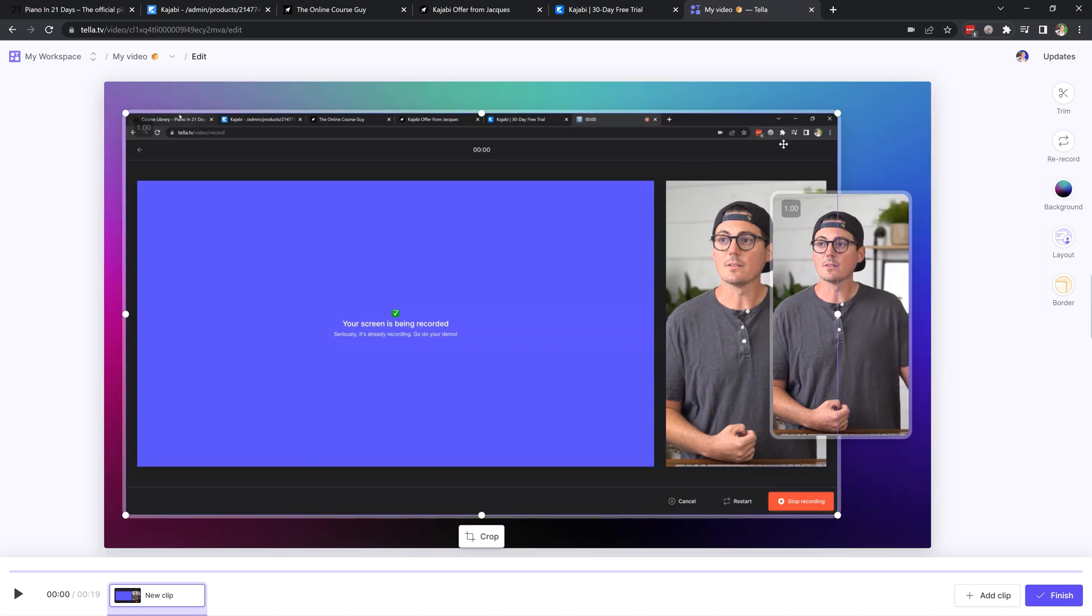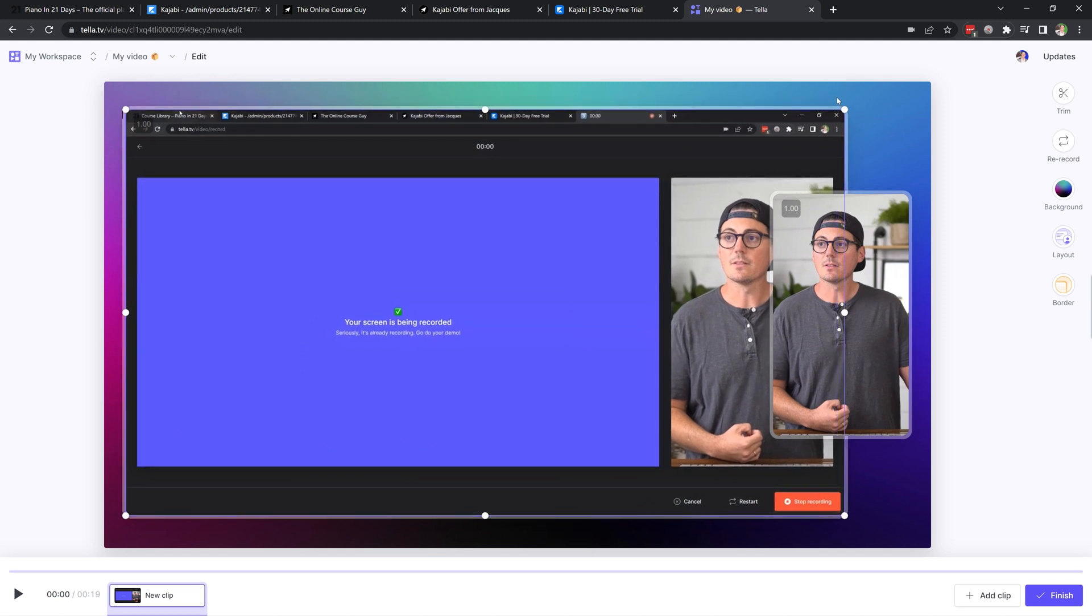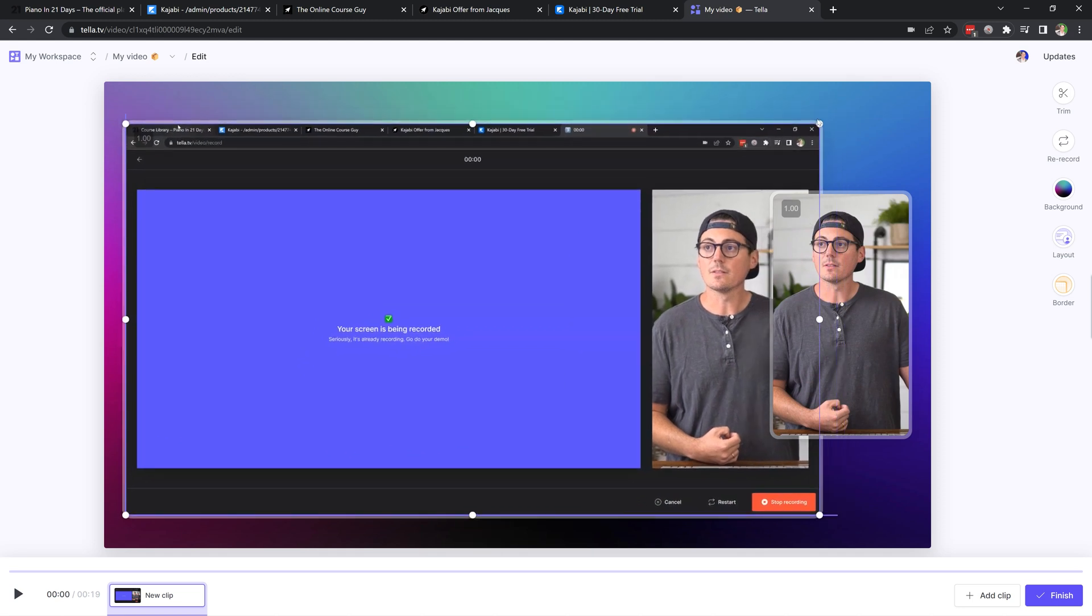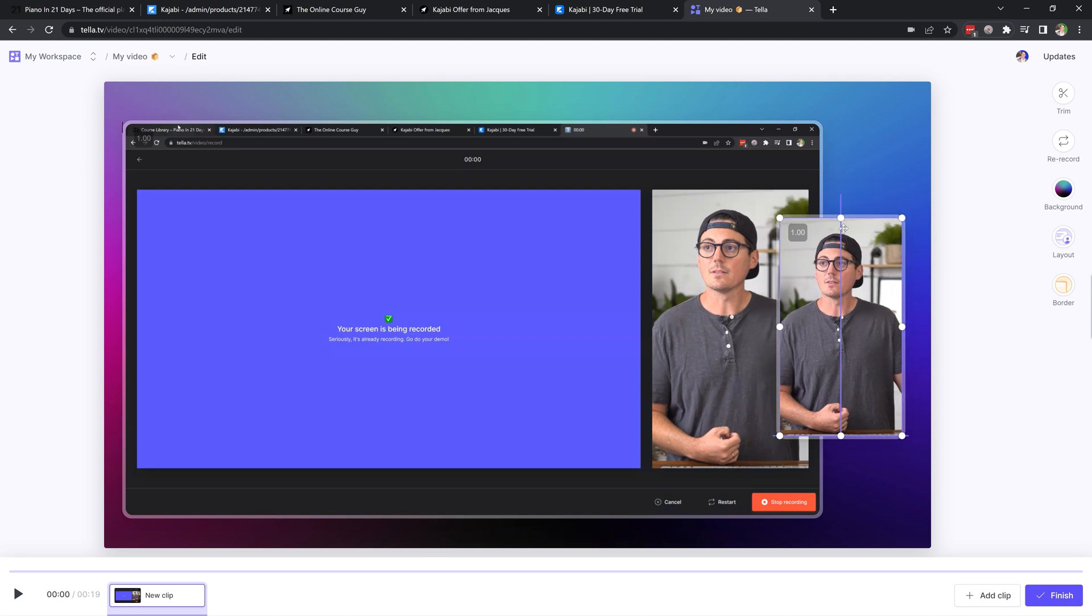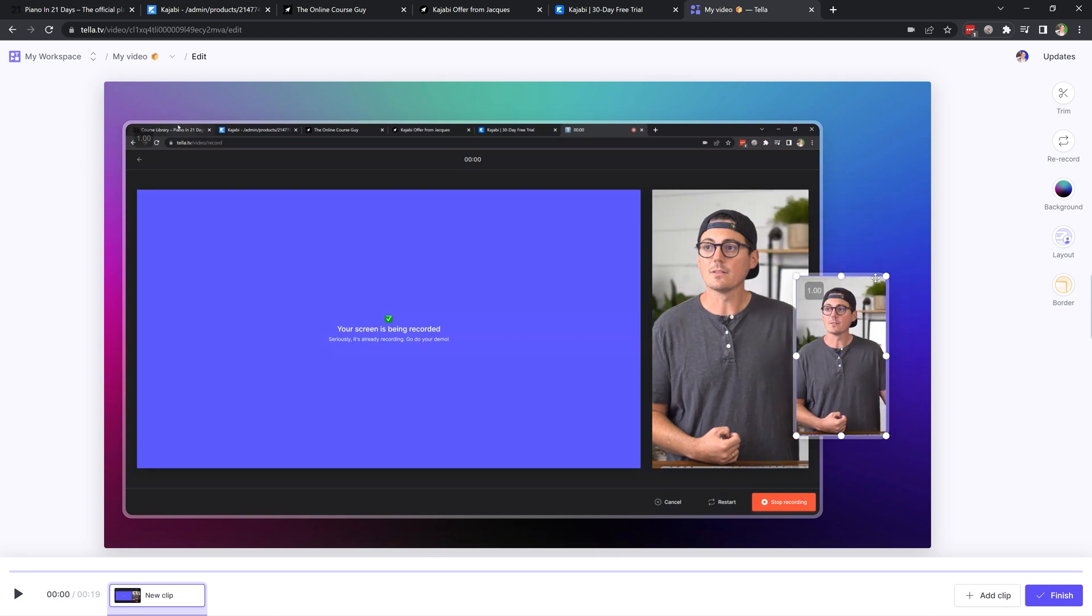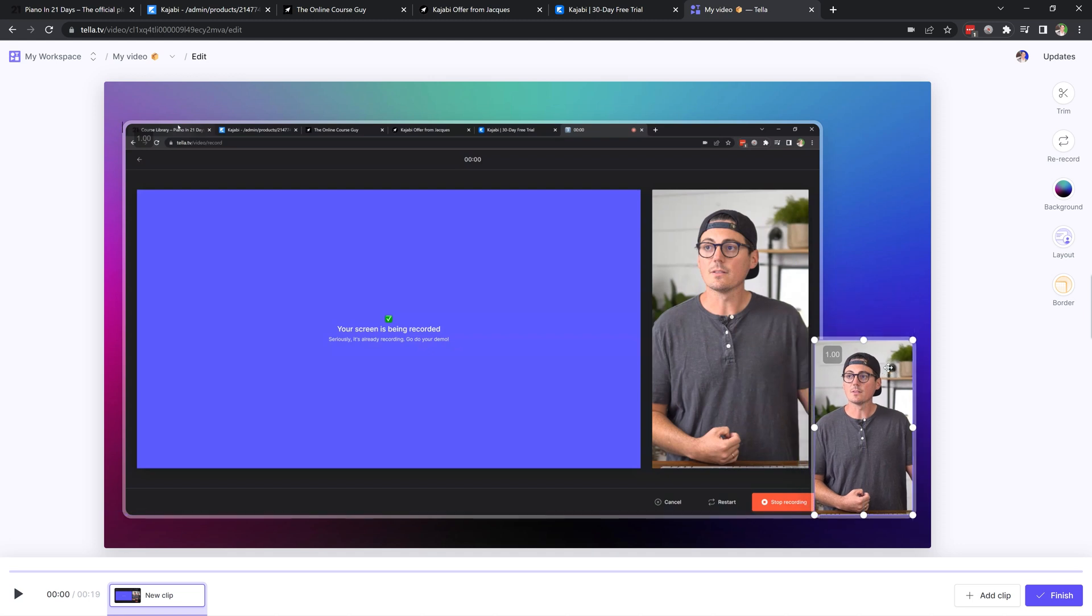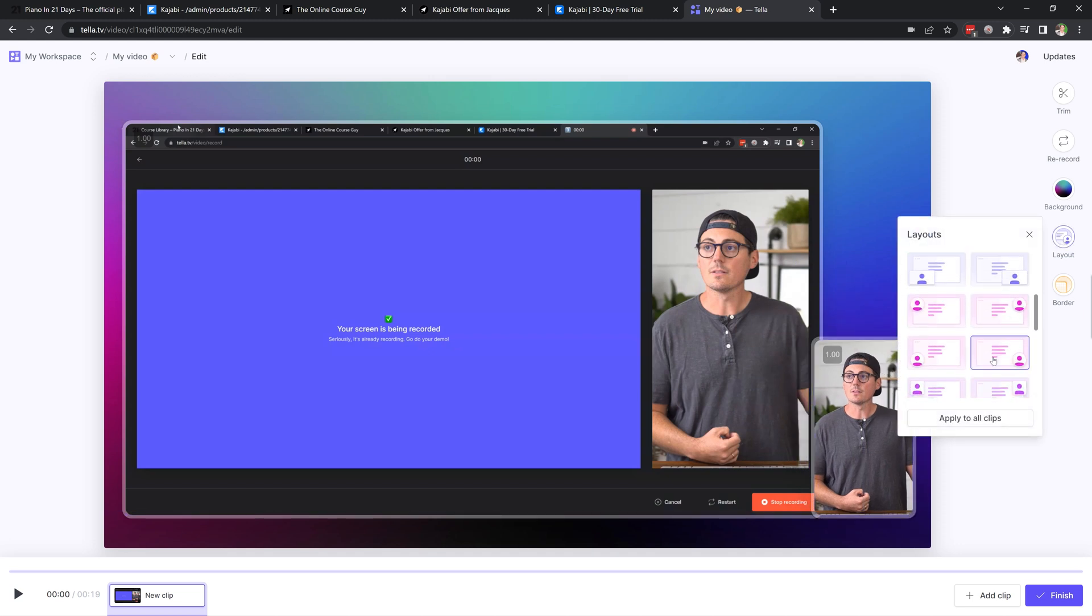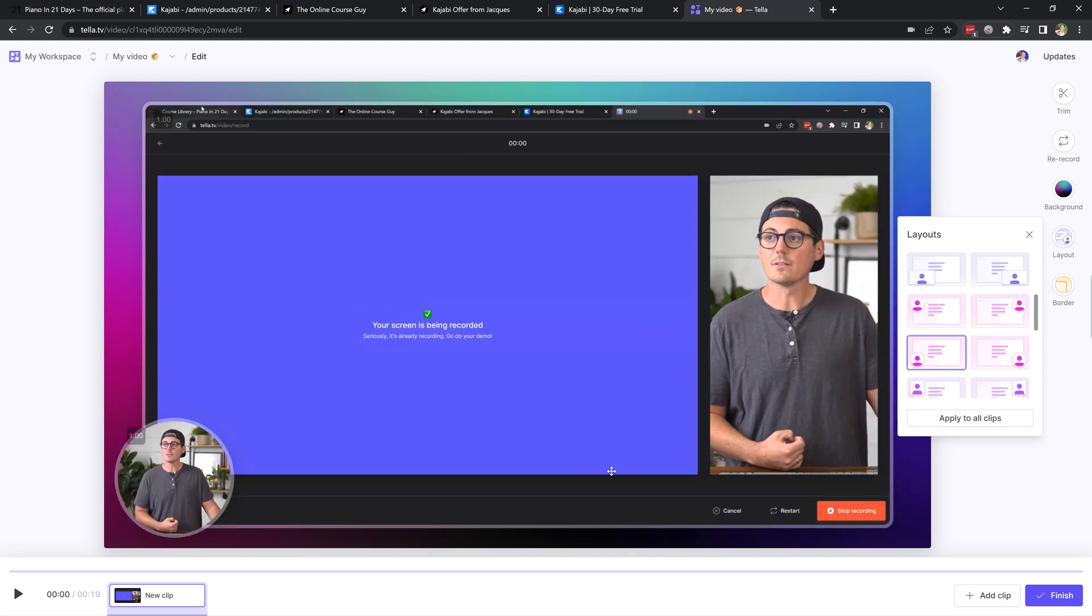I can drag this around and make the screen part bigger or smaller. I really like this view where I've got the screen kind of big and then I'm over here in kind of a vertical rectangle. But you know, I could make this a different size. I could go in the corner. There's different layouts that I could choose. I could go with that little Loom style view if I wanted to like this.